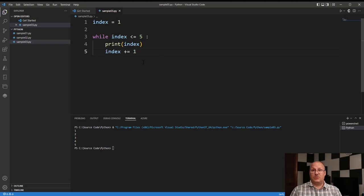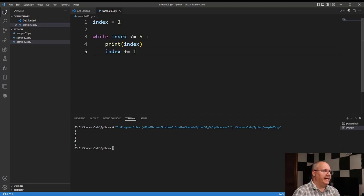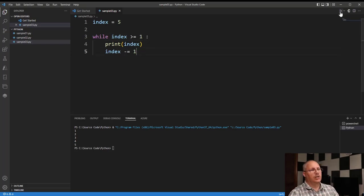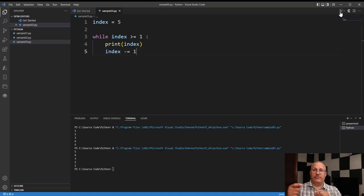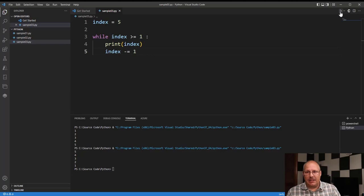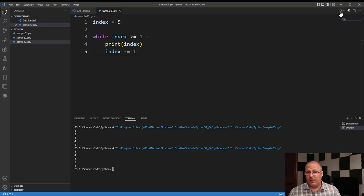Let's do a quick example counting down from five to one. I'll change index to start at five, set the condition to while index is greater than or equal to one, and use minus-equals one to subtract one from each value. Running it counts down: five, four, three, two, one — exactly what we want. Using a while loop just to count numbers is easy and fine, but it's kind of limiting. So let's look at some other things we can do, because our while loop is not limited to just working with numbers, and we don't want to just print a series of numbers.